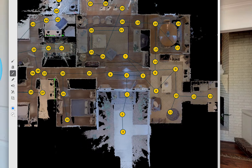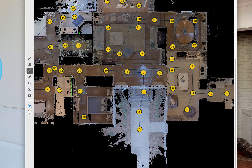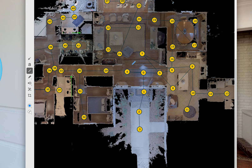Now let's look at the mini map for this space. In this example, scans 0 and 1 were done with the door open. All or some of these other scans were done with the door closed.